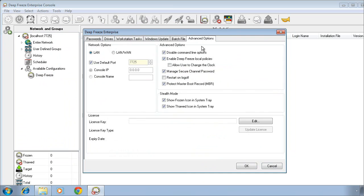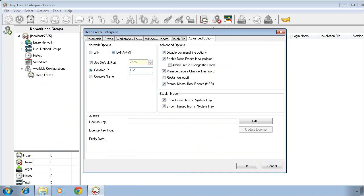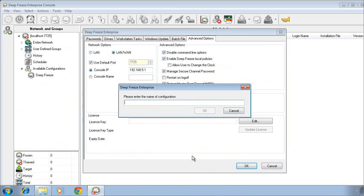Finally, we'll move to the advanced options tab. On the advanced options tab, we want to point the DeepFreeze computers to the location of the management console. This will provide us the ability to manage our DeepFreeze environment directly from our console. Specify the IP address or the workstation name or the computer name of the console. And finally, click on OK to save the configuration.